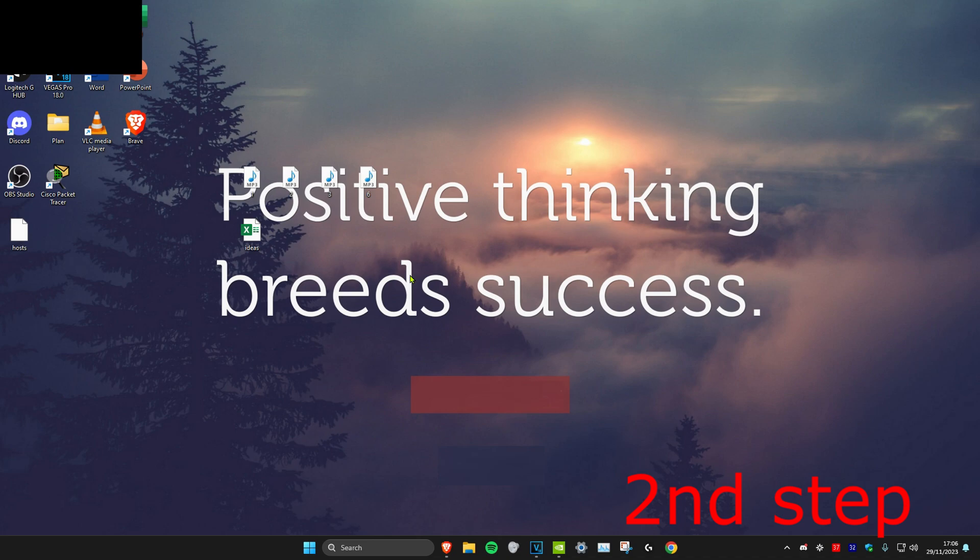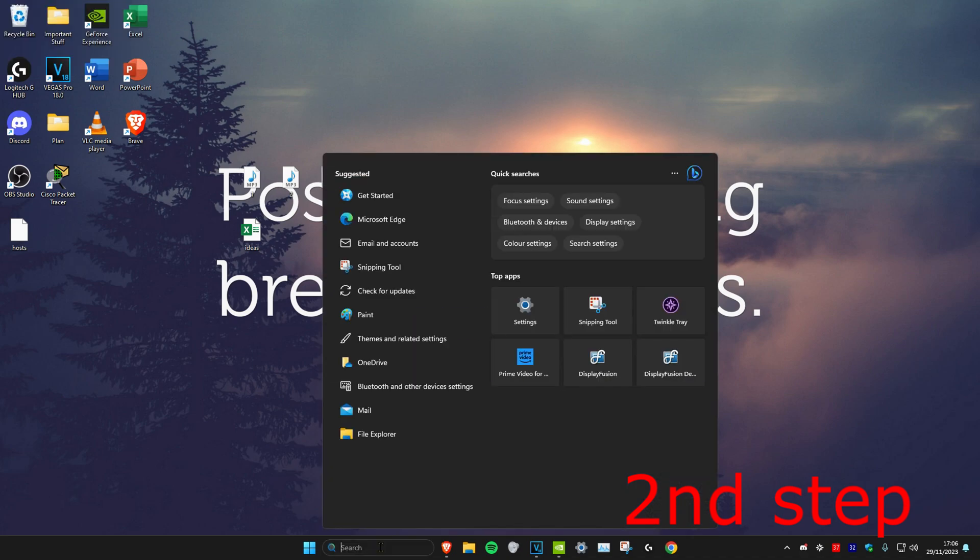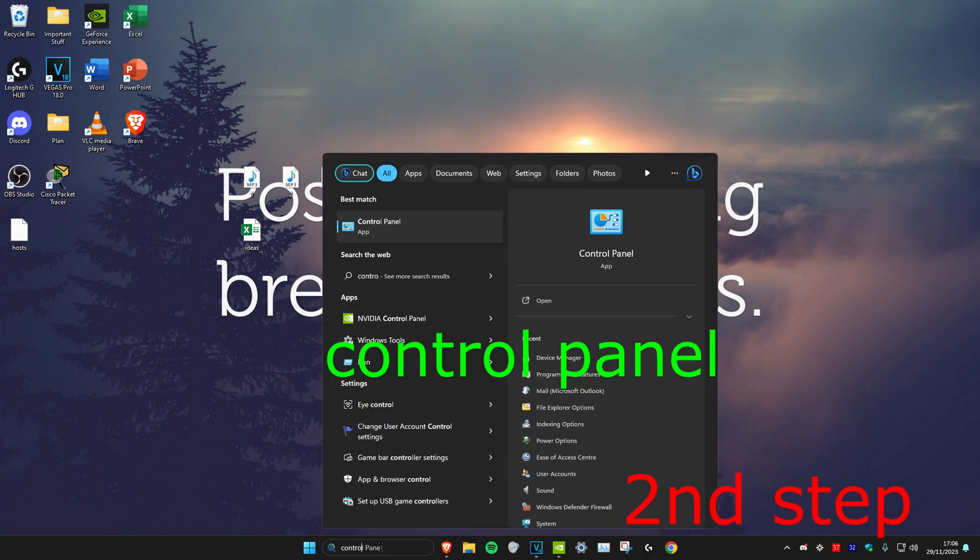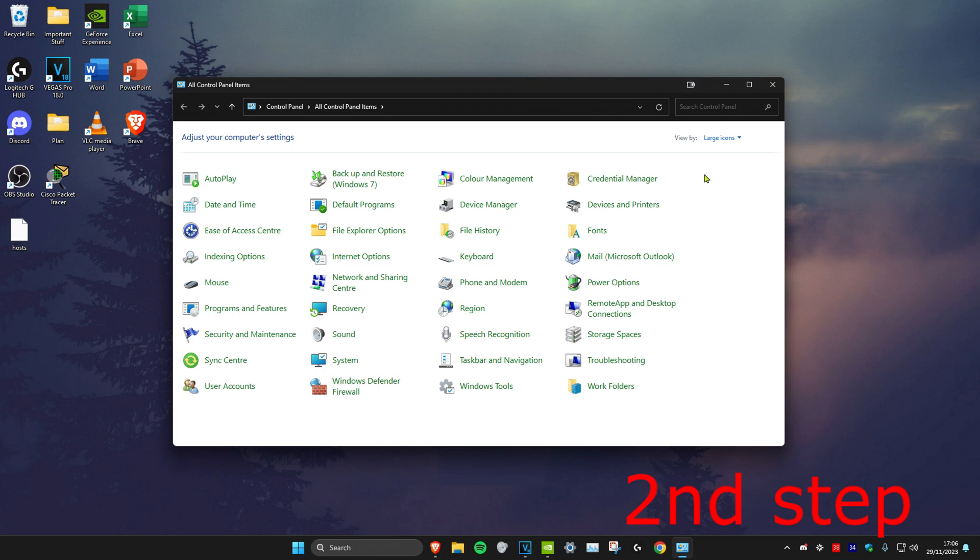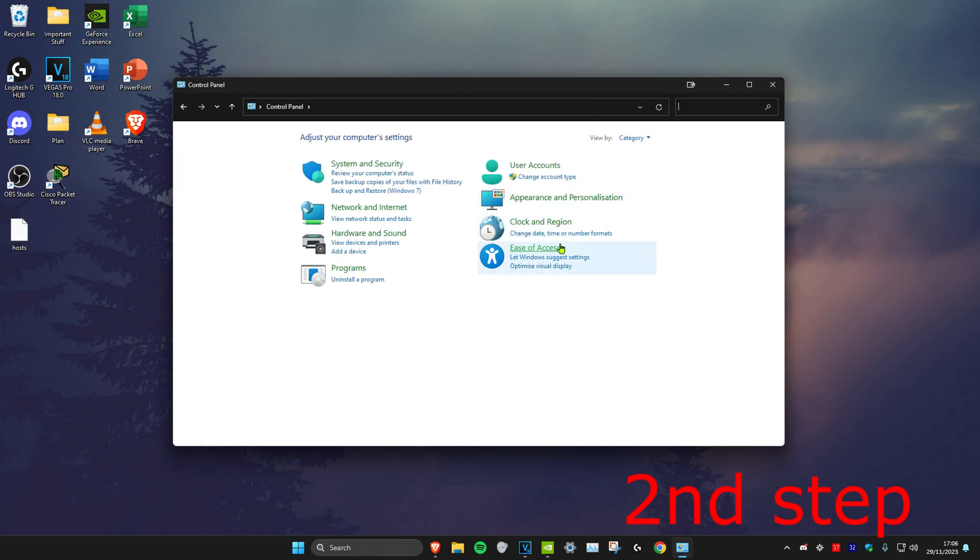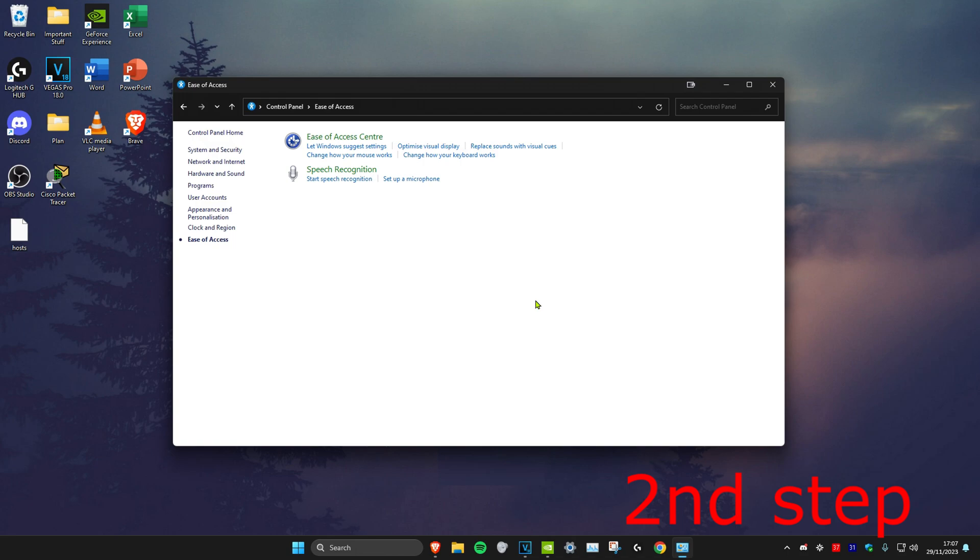For the next step, we're going to head over to search and then type in Control Panel. Click on it. Once we're on it, next to View By, we're going to select Category. And then we're going to click on Ease of Access. Once we're on this, we're going to click on Ease of Access Center.